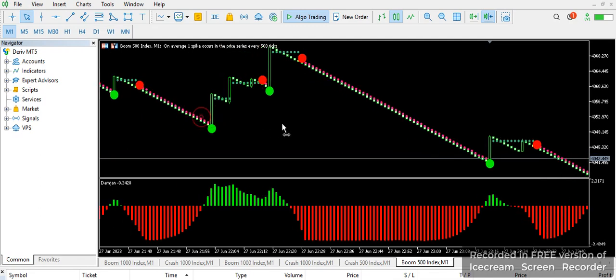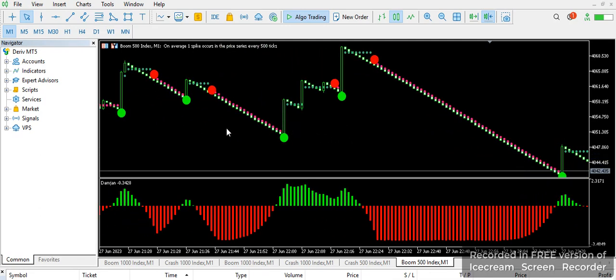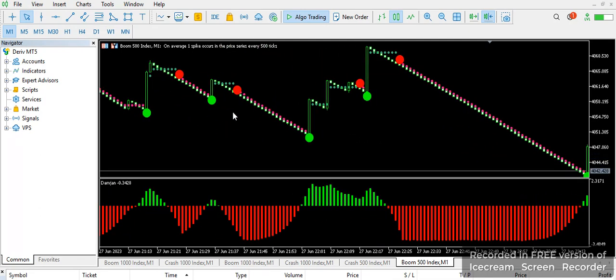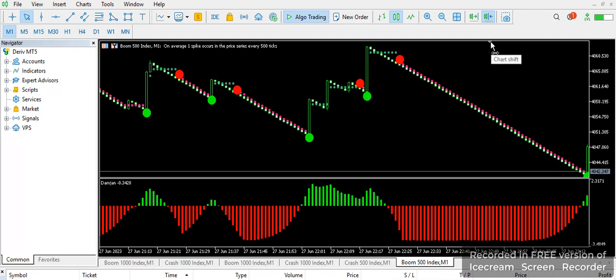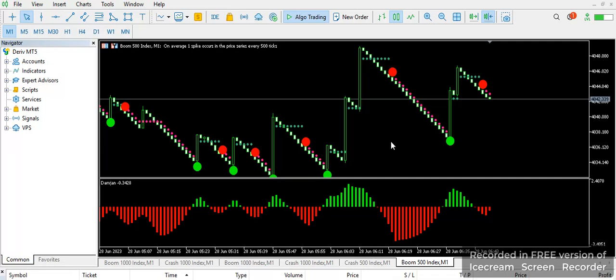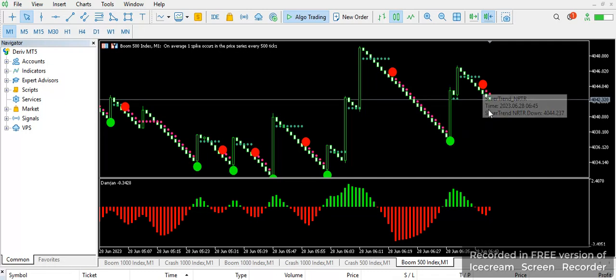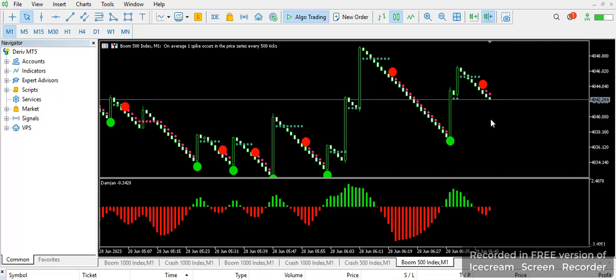When a signal is not confirmed, this particular indicator will show you that you don't need to take that trade. So you keep holding until you have full confirmation, just like what happened here. Now you can see we have a confirmation — take your three candlesticks and you're out.